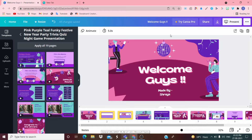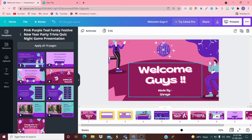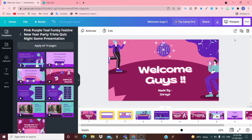Hey guys, welcome back to my YouTube channel. Today's agenda is how to use Canva. I know I am late but I have to adjust. I was not posting videos for the past three to four weeks — I was really busy with my studies and school work. Sorry for that. I'll try to post videos every week, on Saturday or Friday.